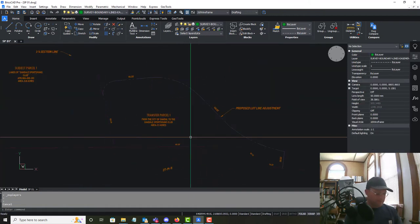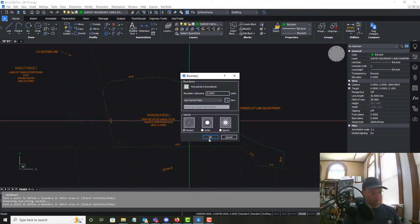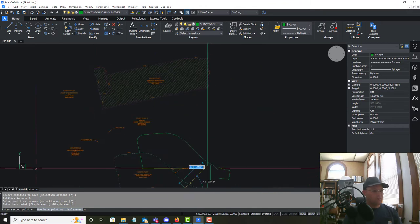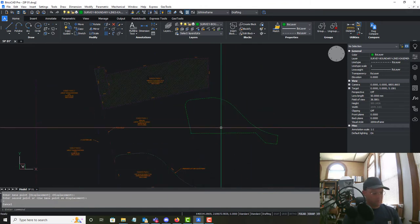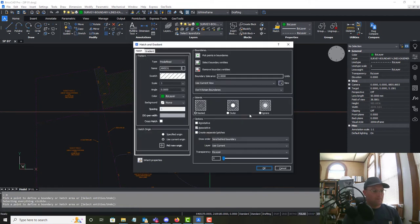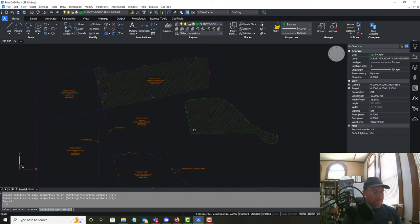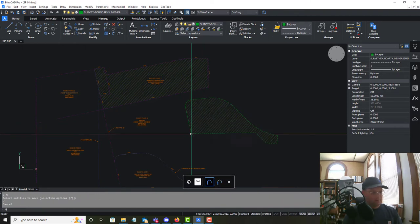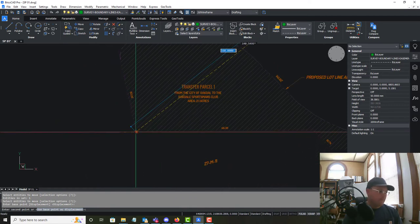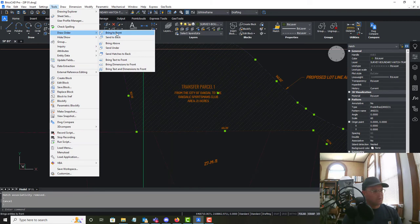We'll do the same thing for the second transfer parcel — create the boundary again and hatch it as well so the subject parcels pop out. This time we can use Match Properties to apply the same hatch style, then move it back into place and send it to the back of the display order.